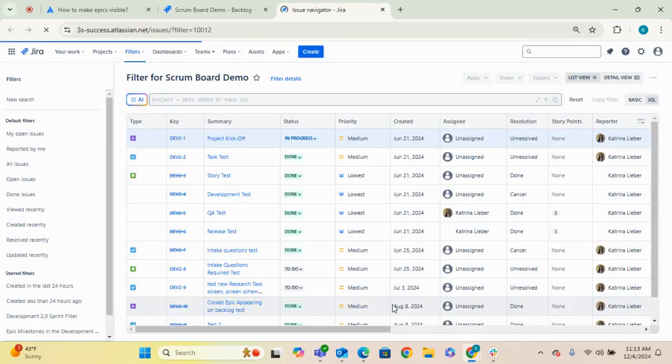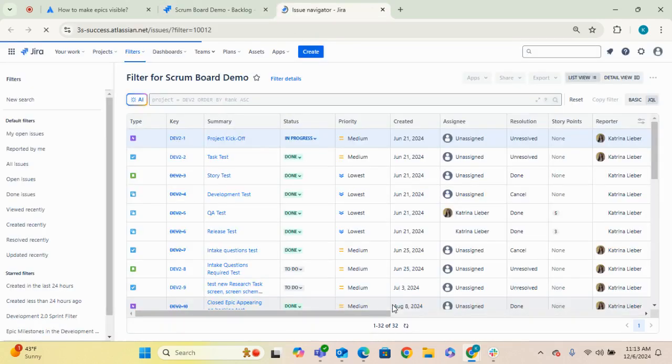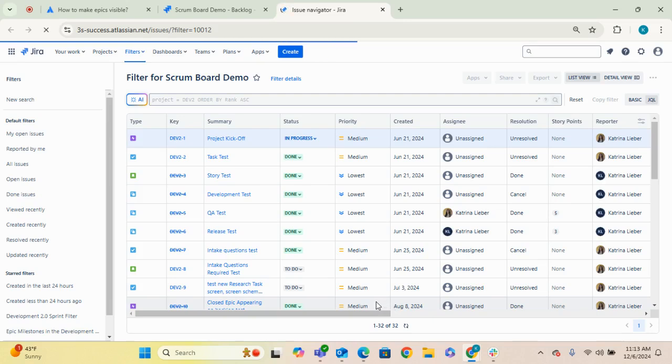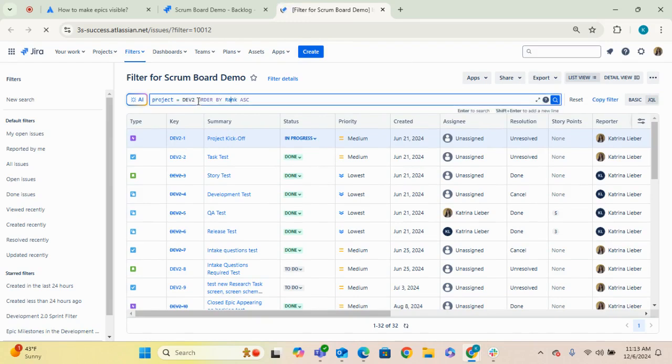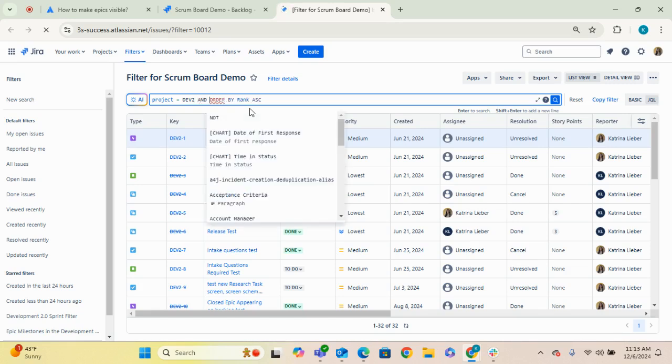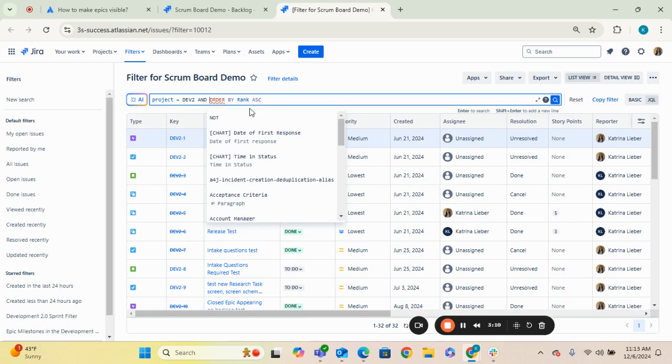But if you hit edit filter, this will pop up in a new screen. And here's where you can actually edit that JQL query. So you can say project equals whatever the project it is looking for. And for example sake, I'm just going to exclude issue types from my JQL here to show you what that would have in terms of an impact on the backlog and the board itself.